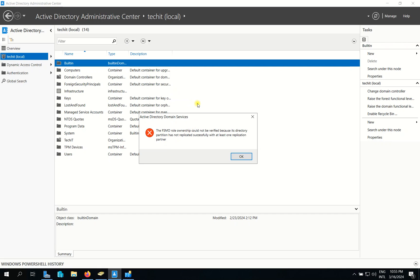Hello friends, in today's lesson I will teach you how to resolve the FSMO role ownership could not be verified message, as you see here.